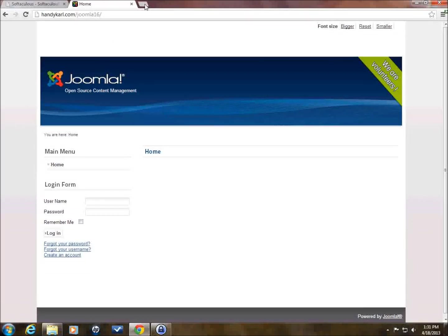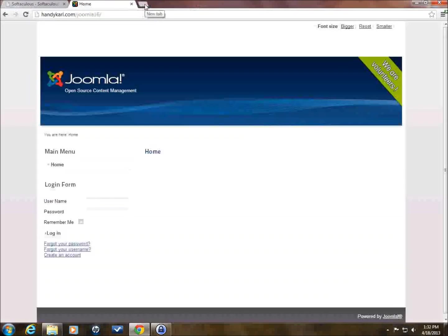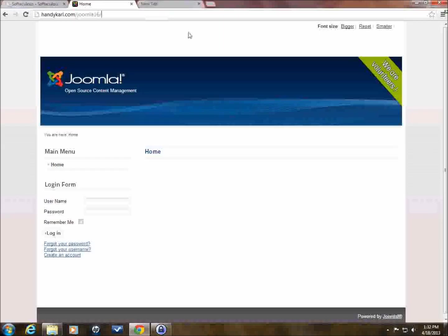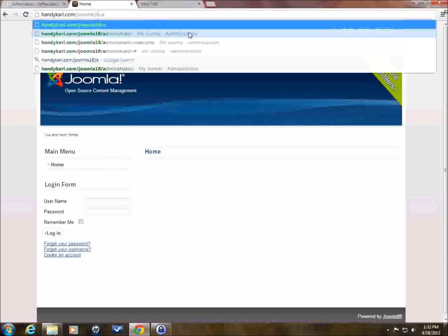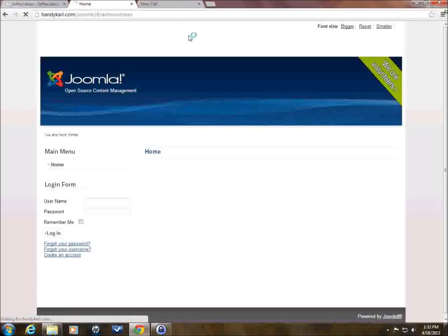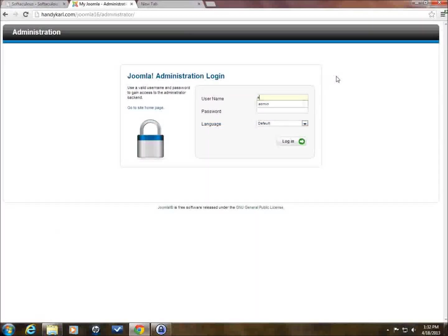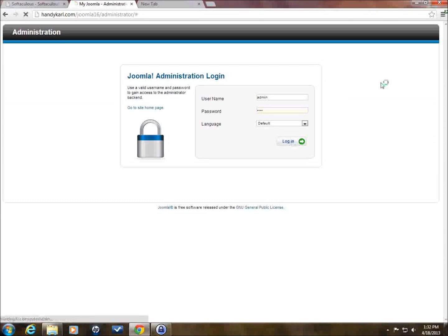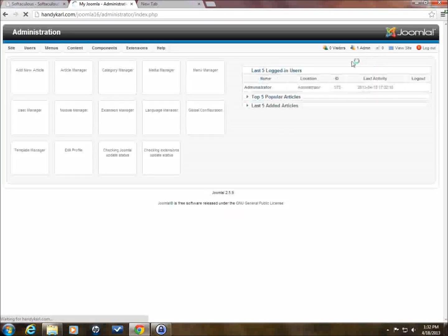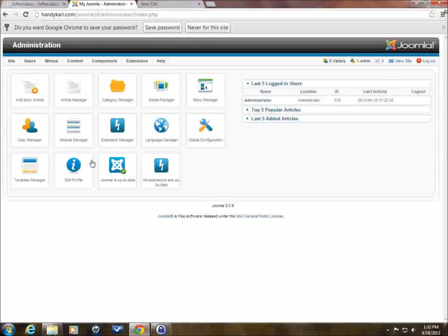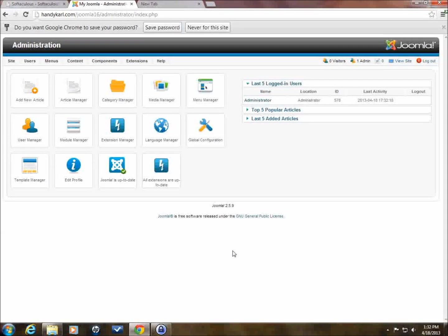So, we will now go to the Joomla back end. We'll just type it in here. Administrator. And okay, so now we go admin and pass. And this will get us into the back end. And we can take a look at some of the basic stuff here. So, this is the back end of Joomla 2.5. Now, Joomla 3.0 looks a little bit different. But it's got all the same functionality in it as the core package.